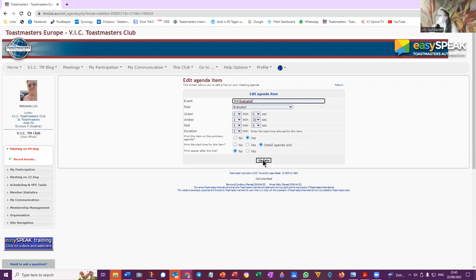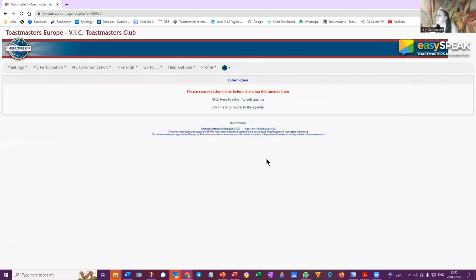Print, print the start time for this item. Print spacer after this line, not necessarily.